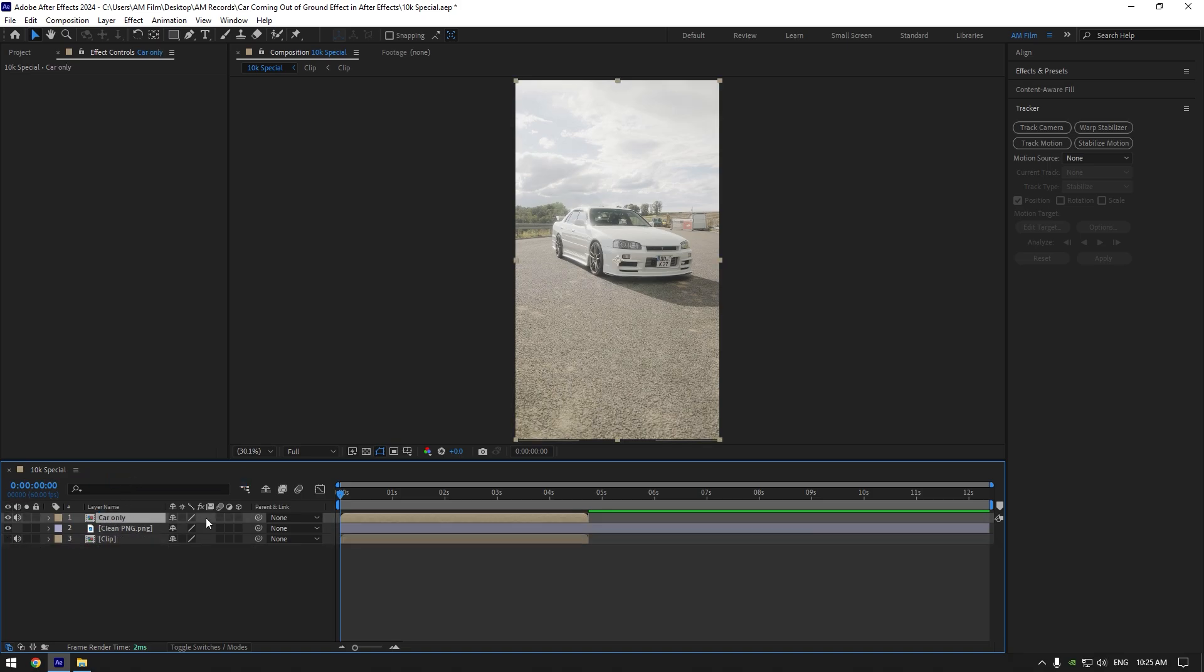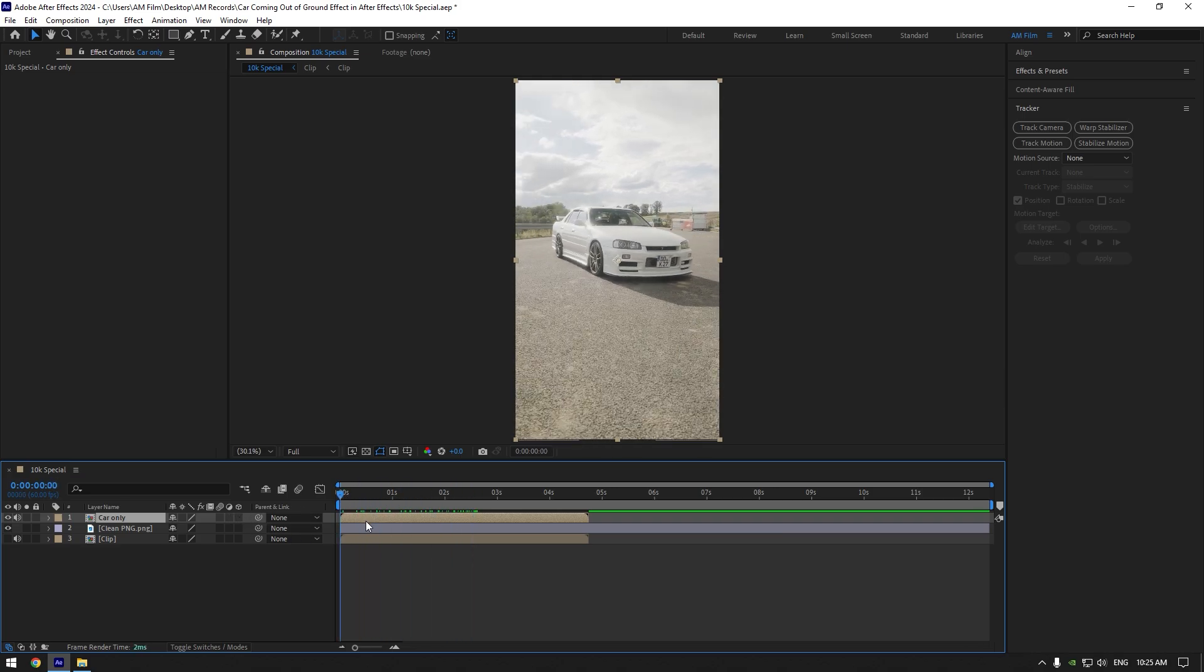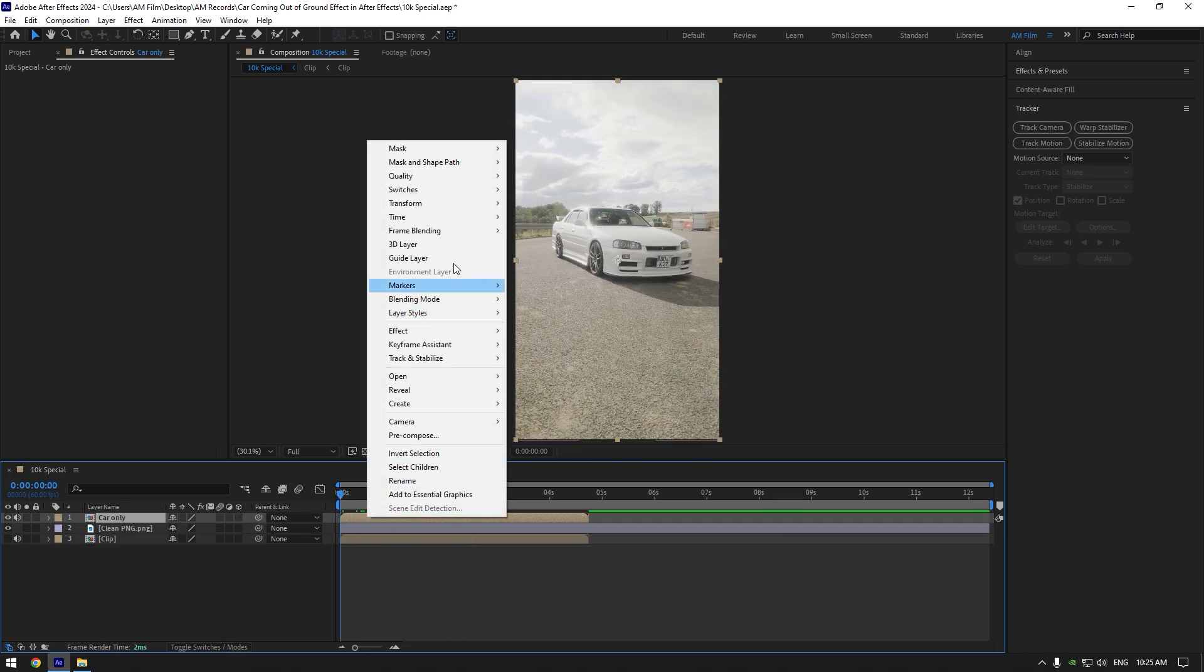Select car only layer and make sure you are at the very beginning of it and then right click on it. Go to time and select freeze frame.